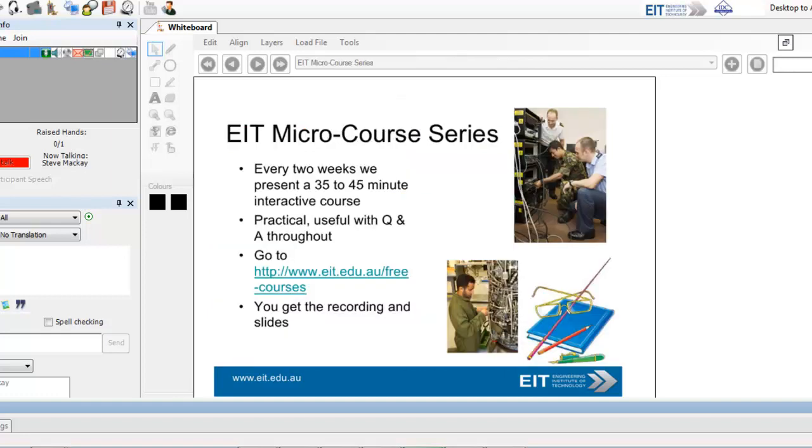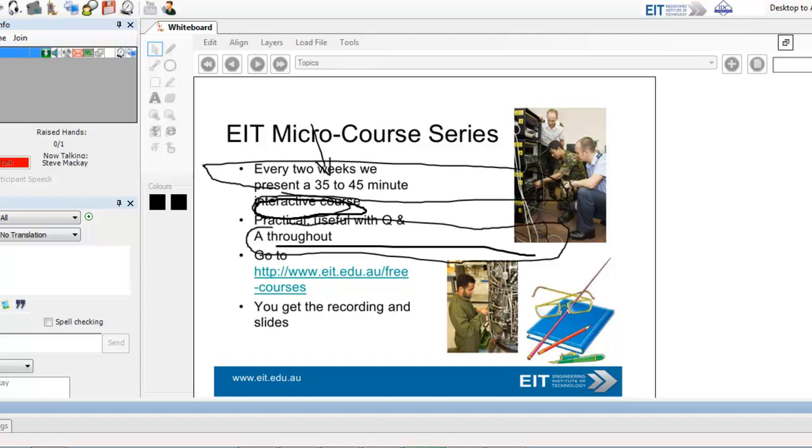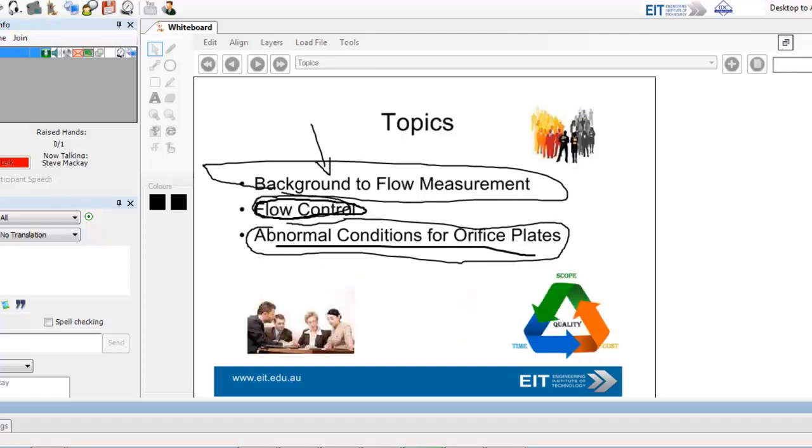Flow measurement and control. Steve Kuy, I'm the Dean of Engineering at Engineering Institute of Technology. We run these sessions regularly every month, so please grab a session.